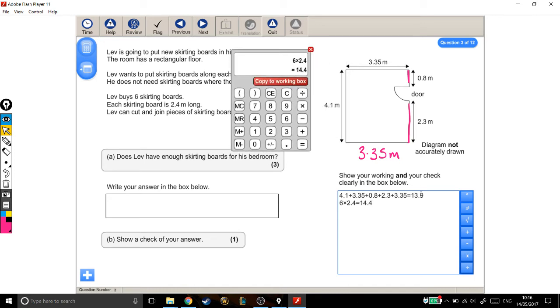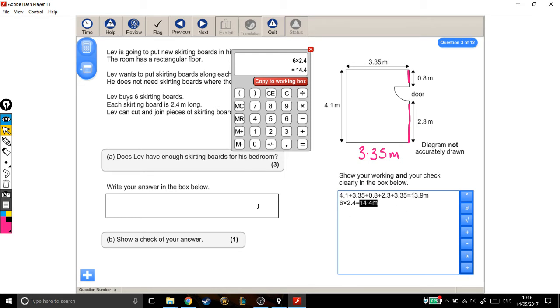I'm just going to go back into my working out. I'm going to put a meters here and a meters here. Does he have enough skirting boards for his bedroom? Well, this is how much he needs. This is how much he has. So yes, he does have enough.